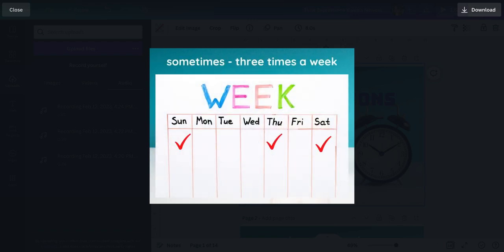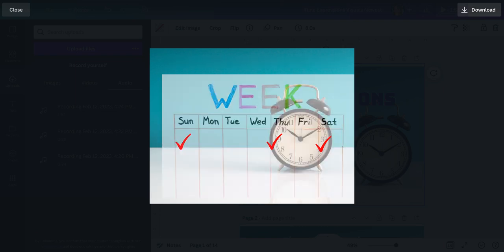Sometimes. It can be three times a week, two times a week, sometimes.